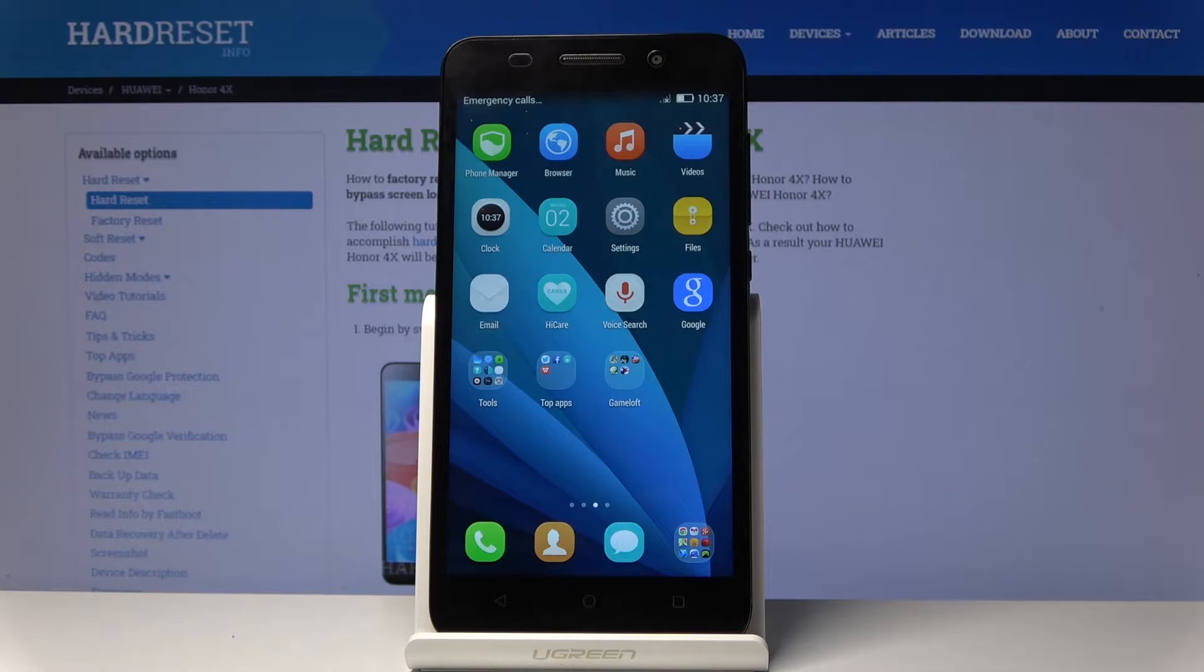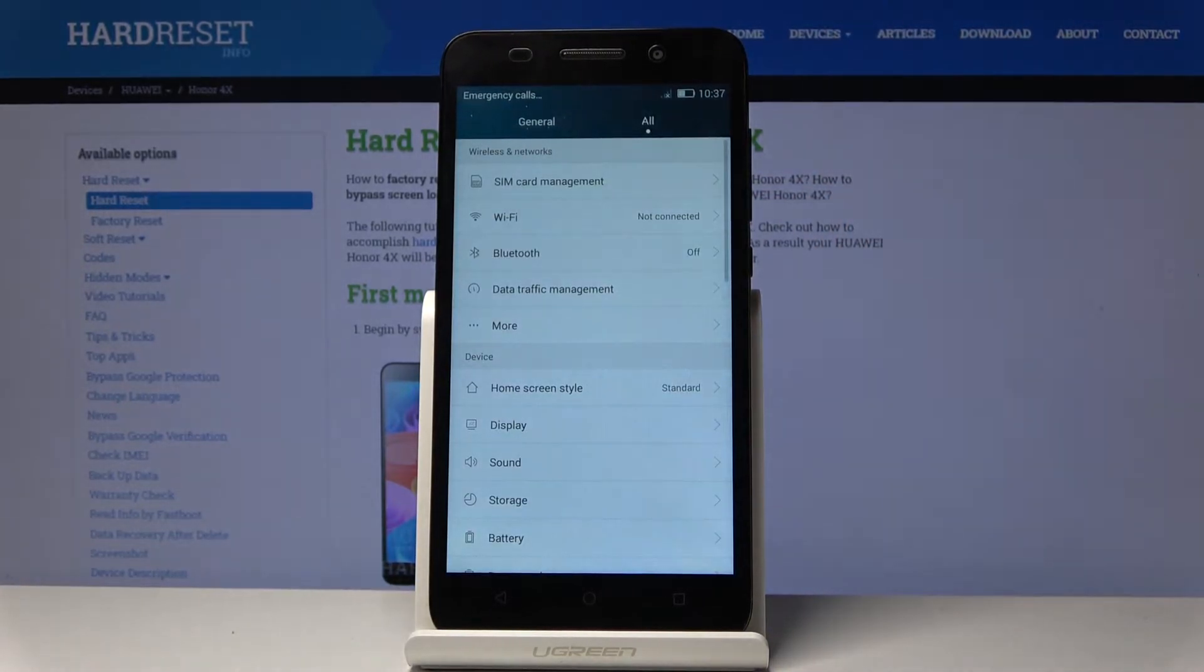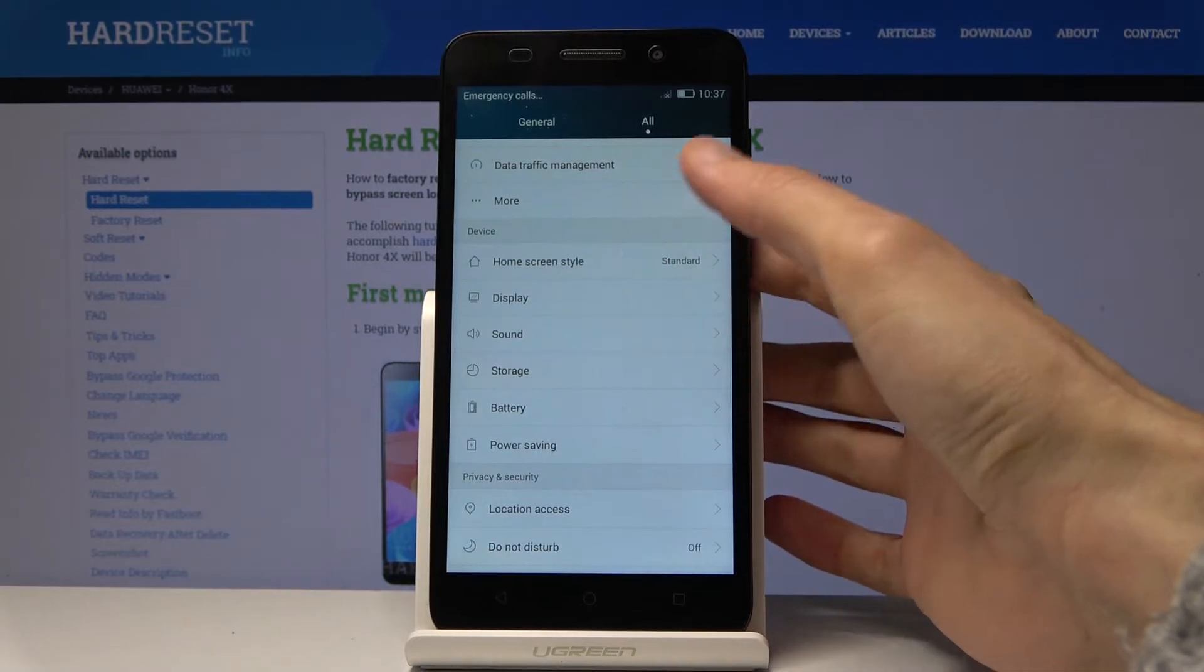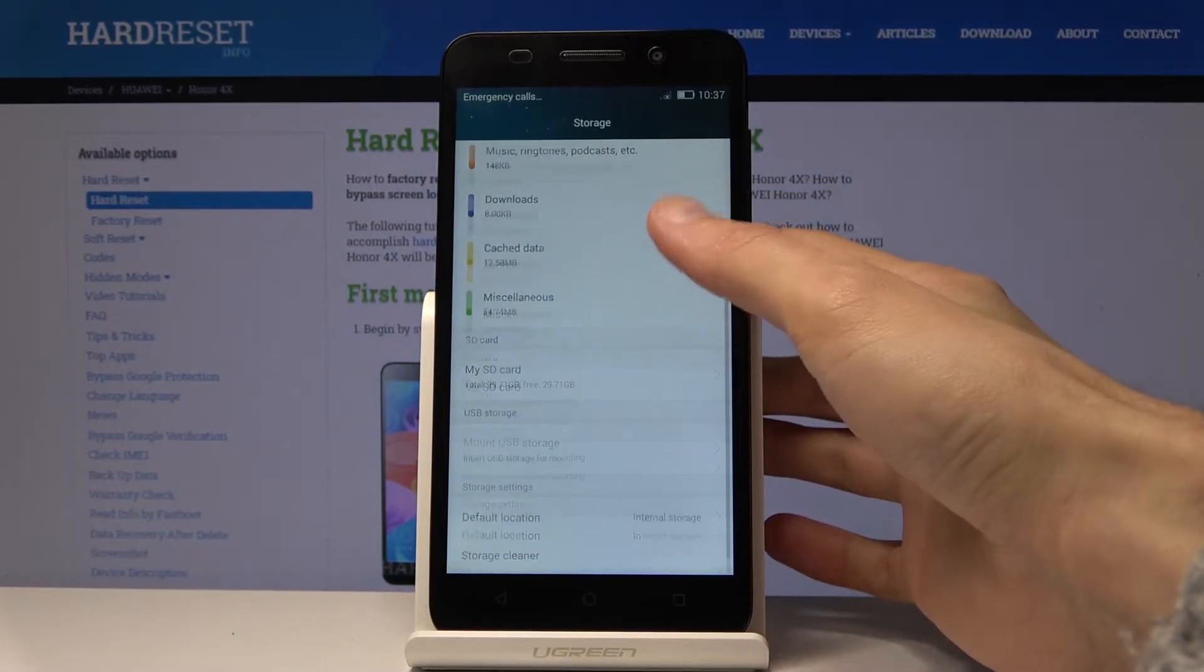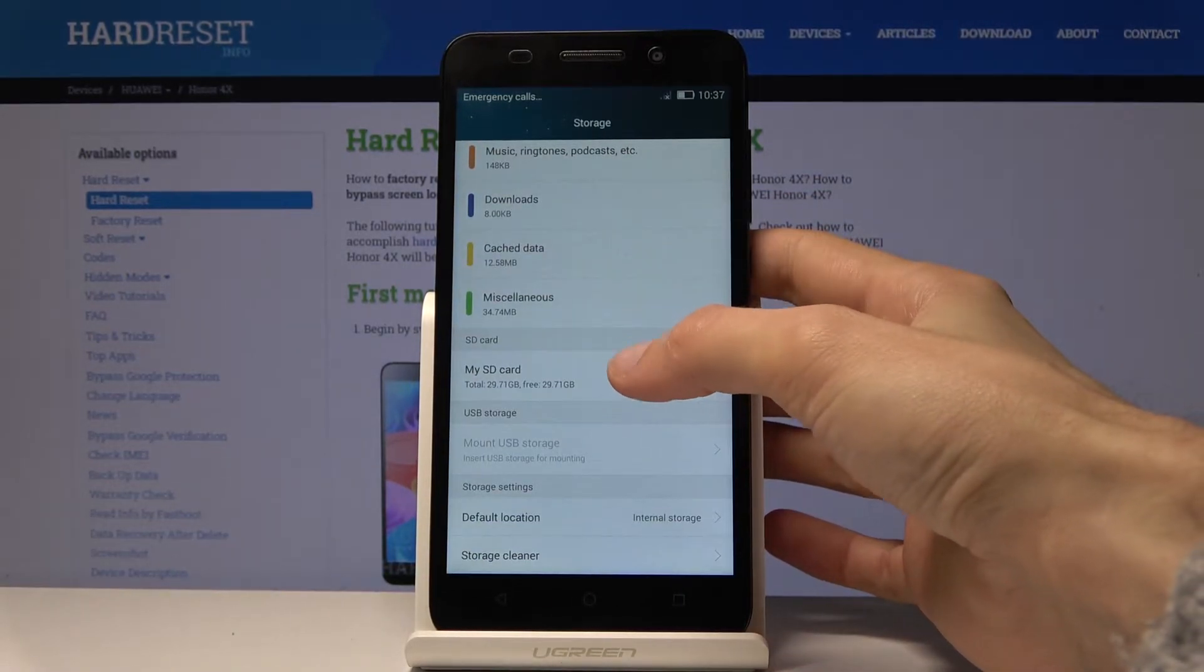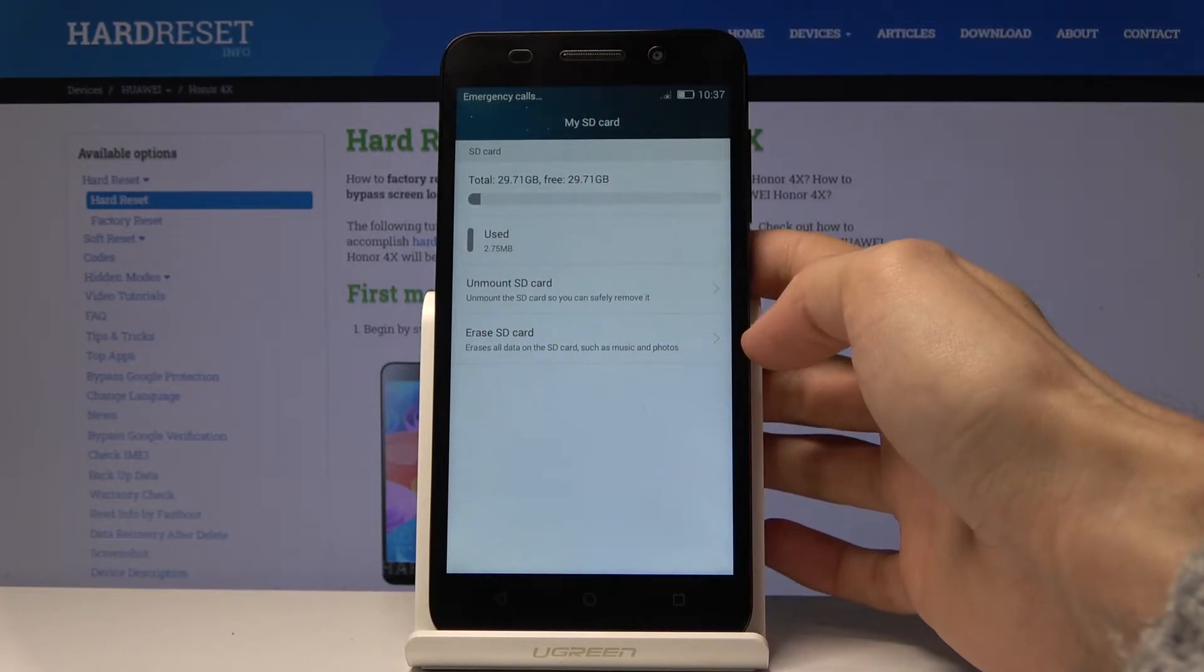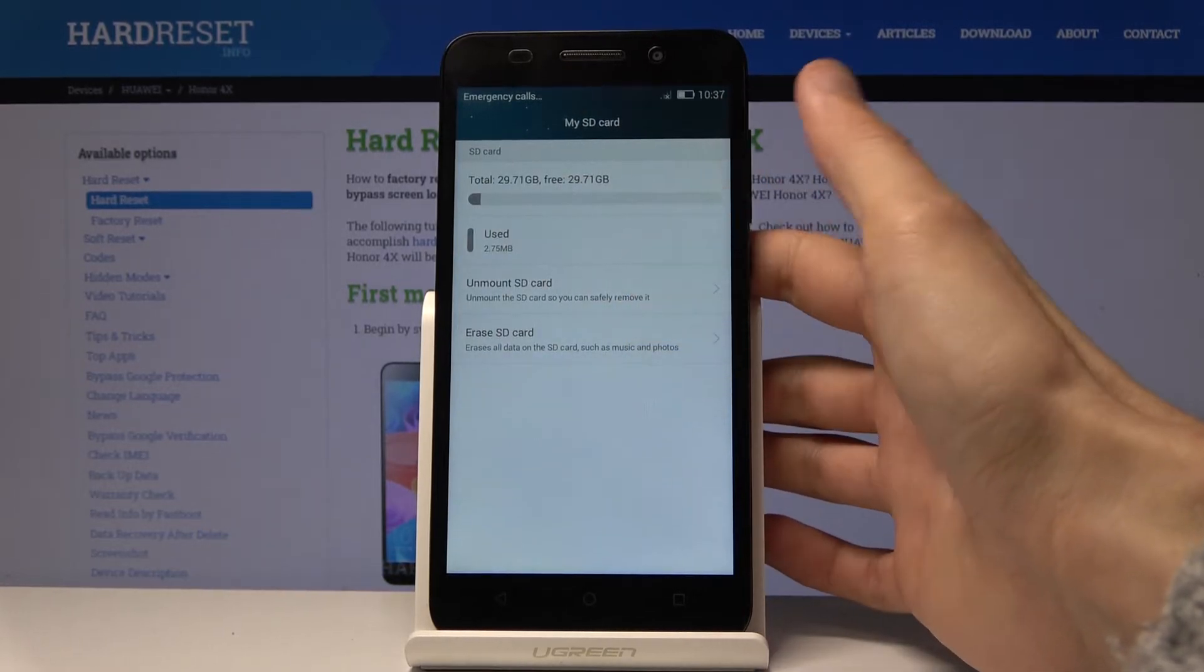To get started, open up Settings, and from Settings scroll down to Storage. Then scroll down until you see your memory card or SD card, and you'll find an option to erase SD card.